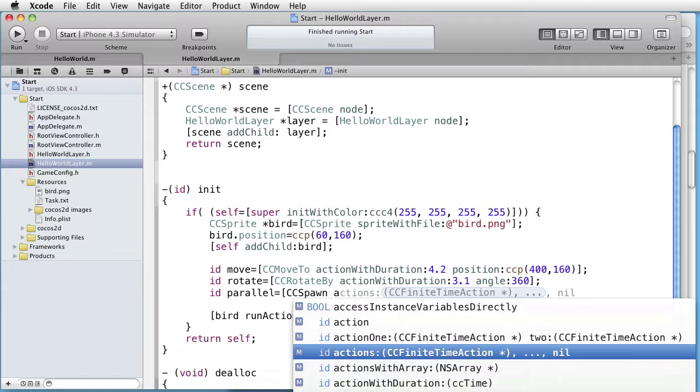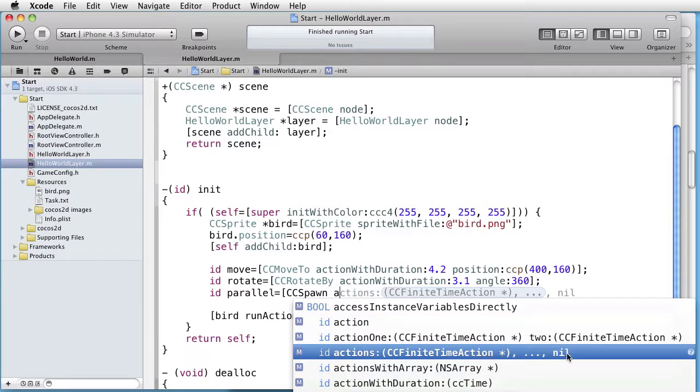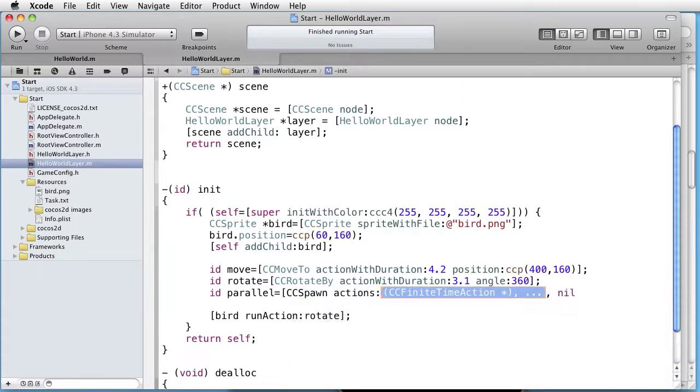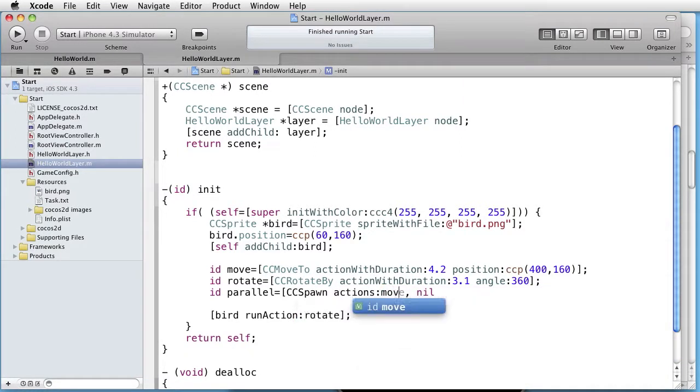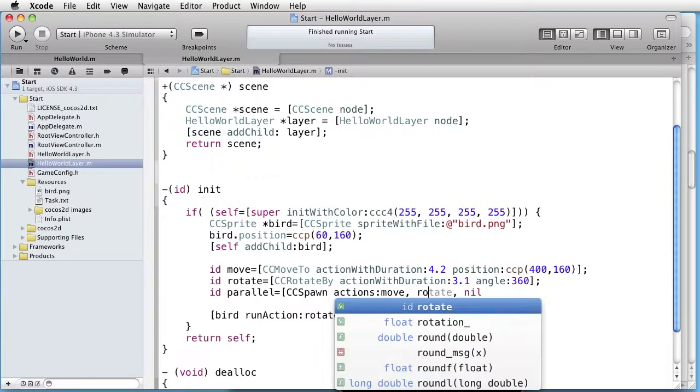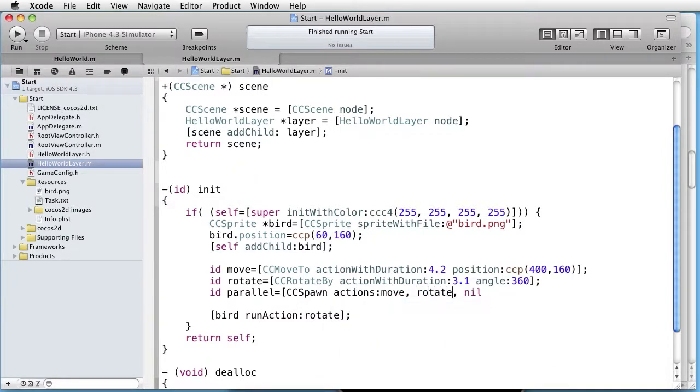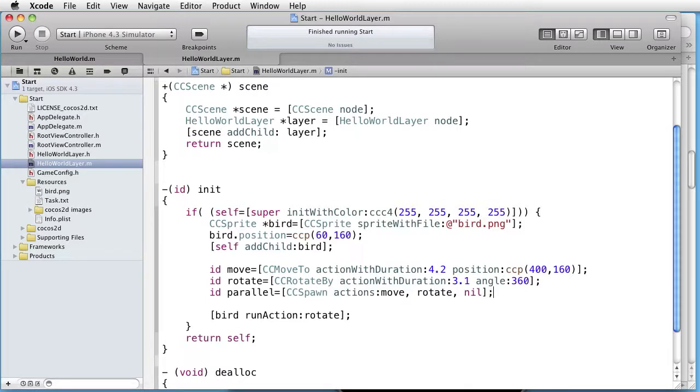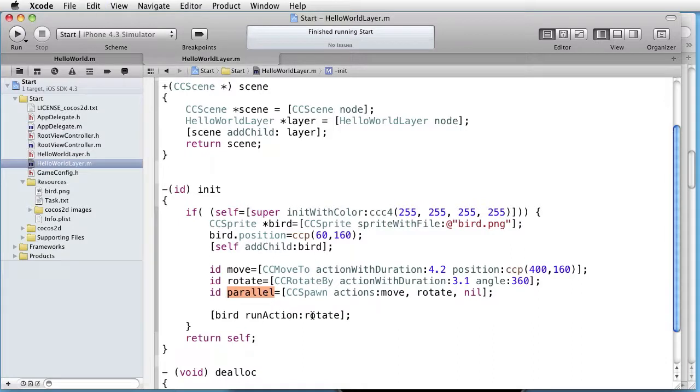And then we have actions, and then a list of actions which we want to run in parallel. And it must end with nil. So let's take that one and use move, rotate. Now we have this parallel action. Let's try it.